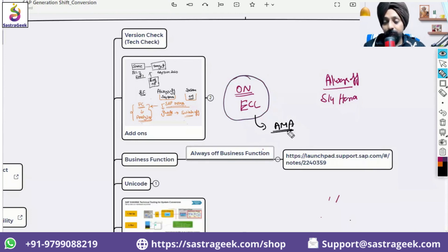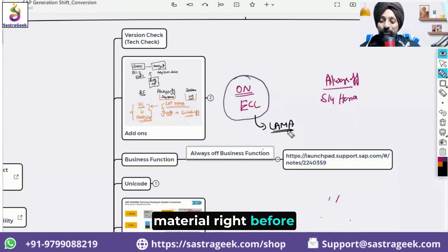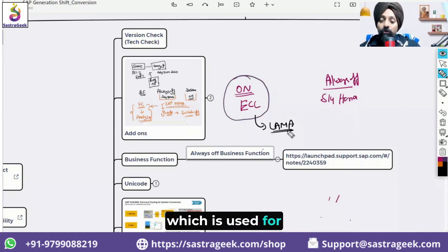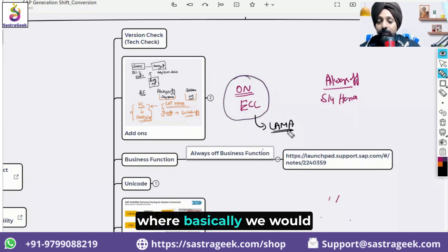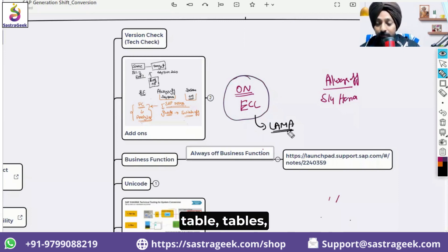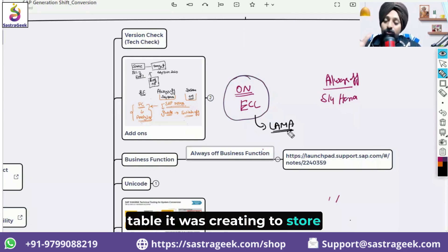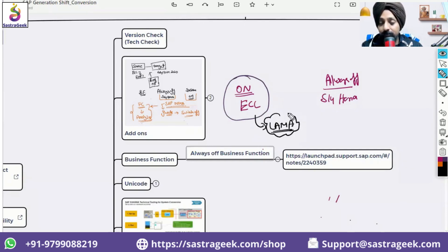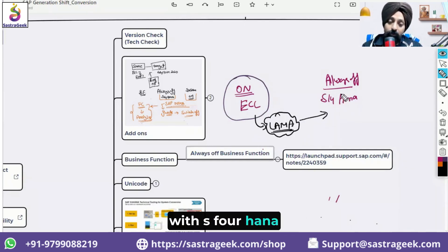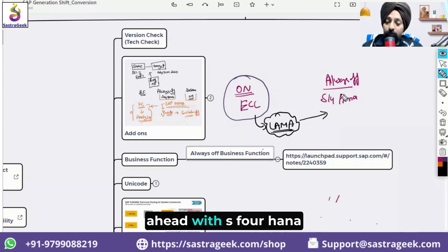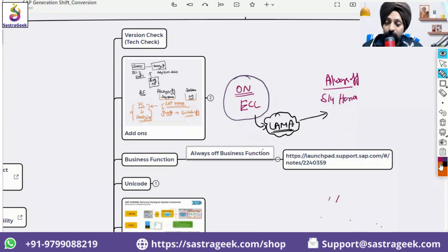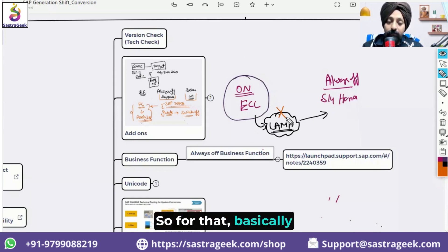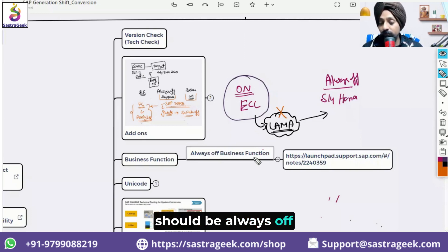One example is LAMA — Large Material — which extended material number length in ECC and created parallel material tables, commonly used in the automobile industry. SAP says that if you have activated LAMA, you cannot proceed with S/4HANA conversion. You must deactivate it first, and then only you would be able to go ahead with the S/4HANA conversion.